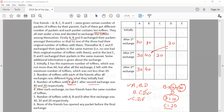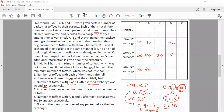So in the second exchange: C gives 20 to B and D gives 10 to B. If D gives 10 toffees to B, D is left with 10 toffees after the second exchange. Since C gave 20 toffees to B and has 20 remaining, C must have had 40 toffees before the second exchange. Since C did not participate in the first exchange, C must have initially had 40 toffees.